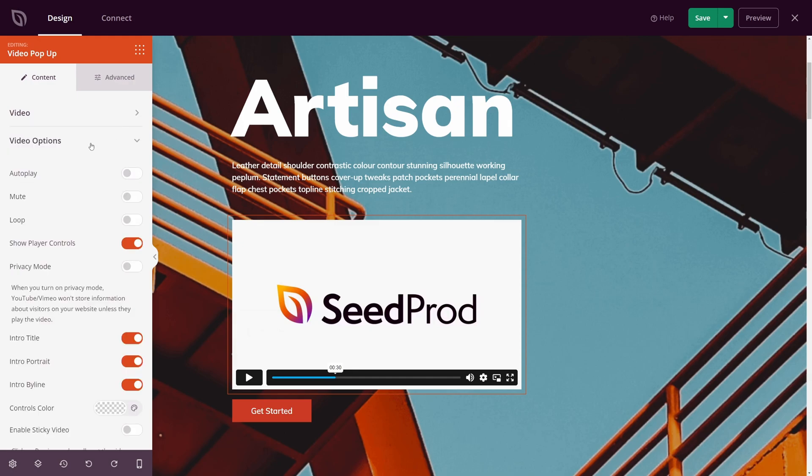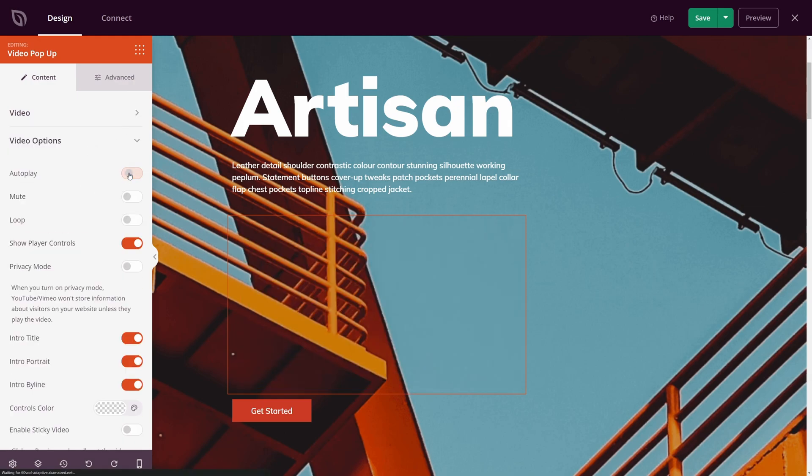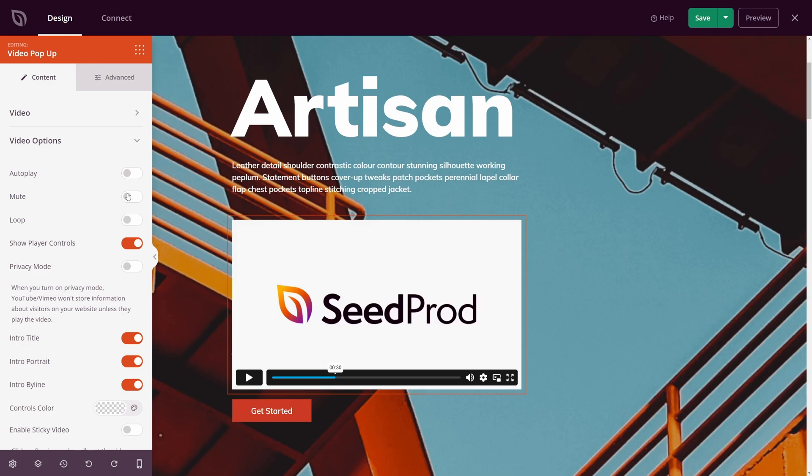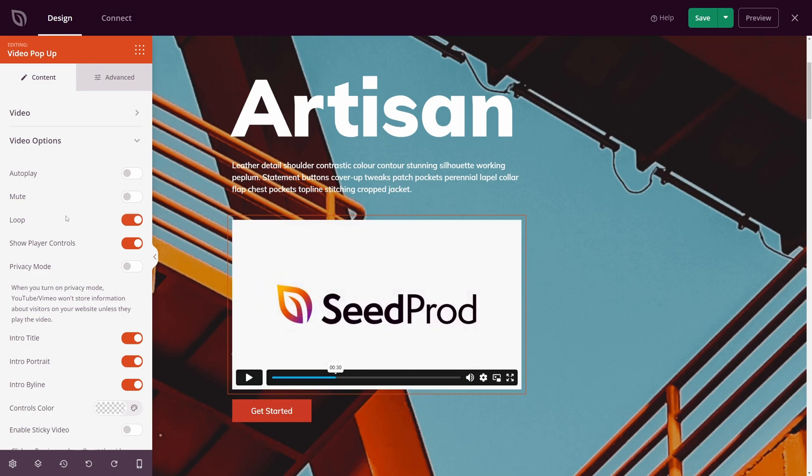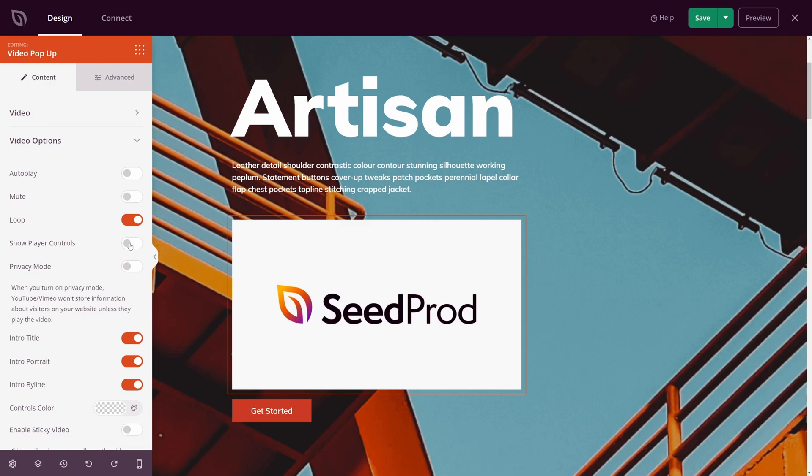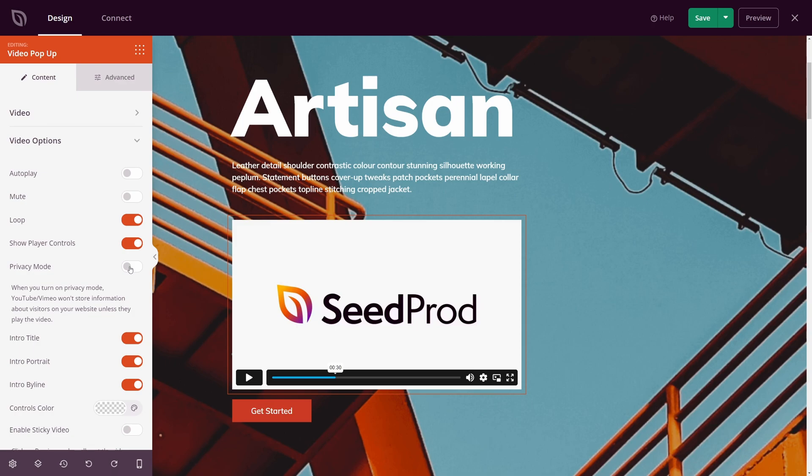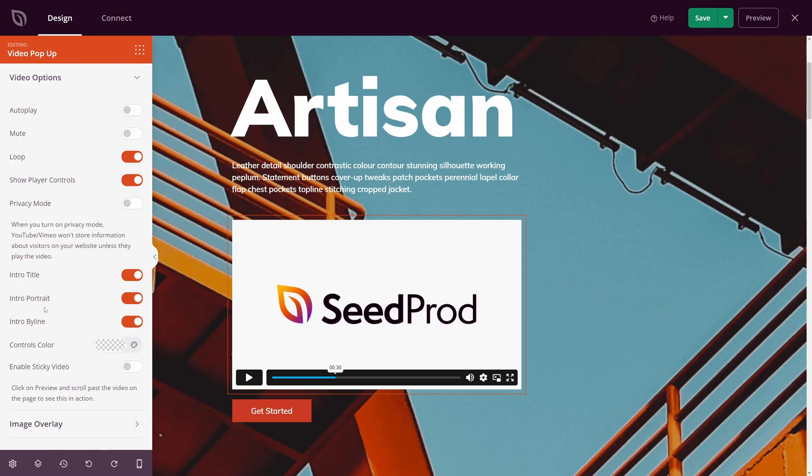Let's minimize this. And we now have video options. I can turn on the autoplay if I like. We have mute, loop, if you want the video to continuously loop. If you want to show the player controls or not, you can turn those on or off. There's also a privacy mode here to turn on. YouTube and Vimeo will not store information about visitors on your website unless they play the video.